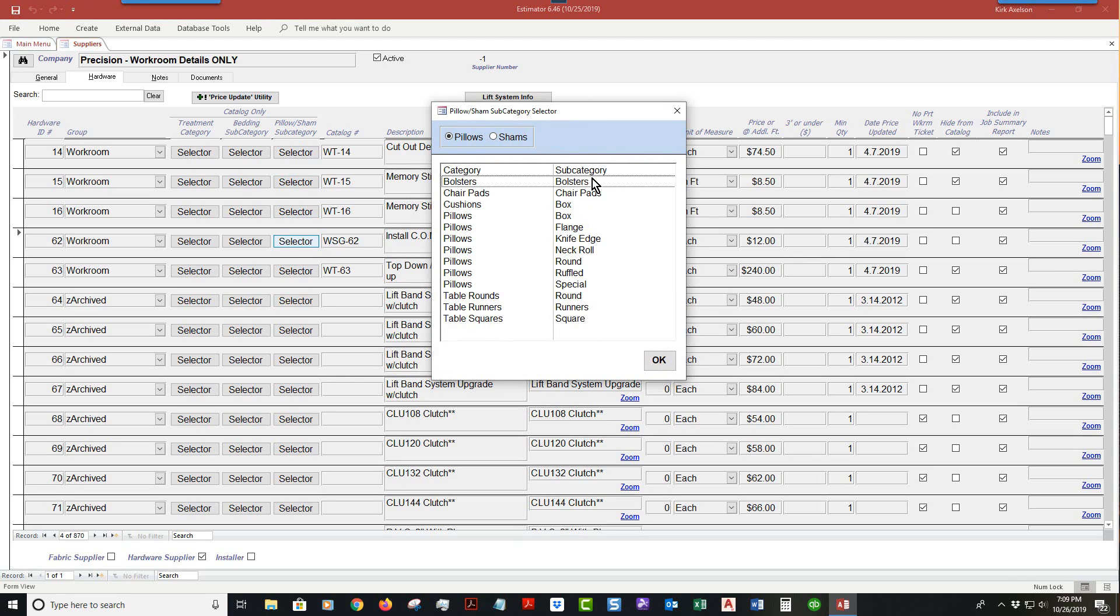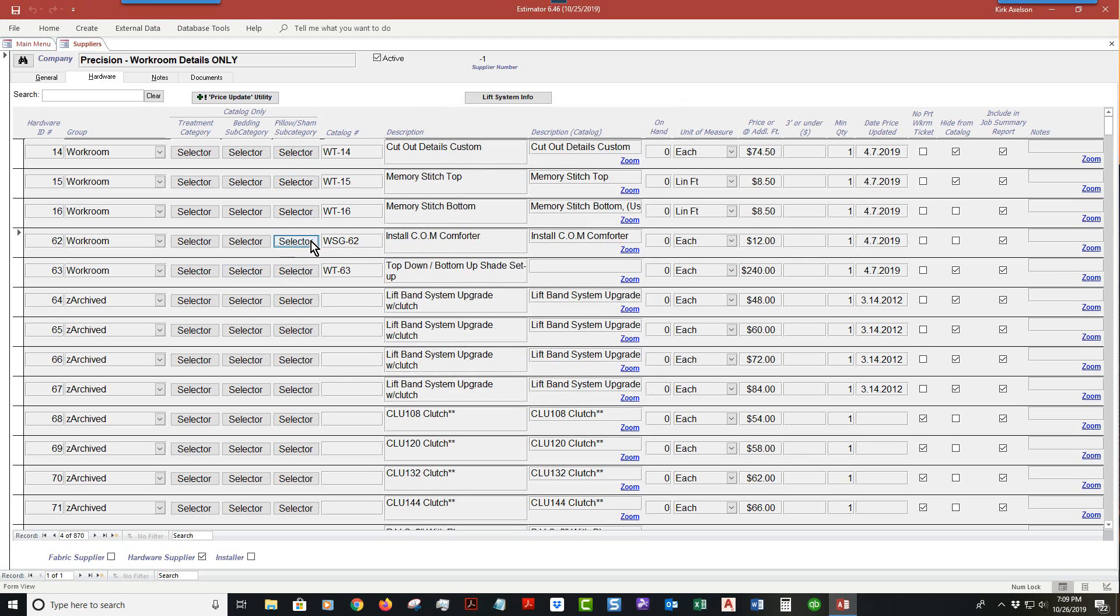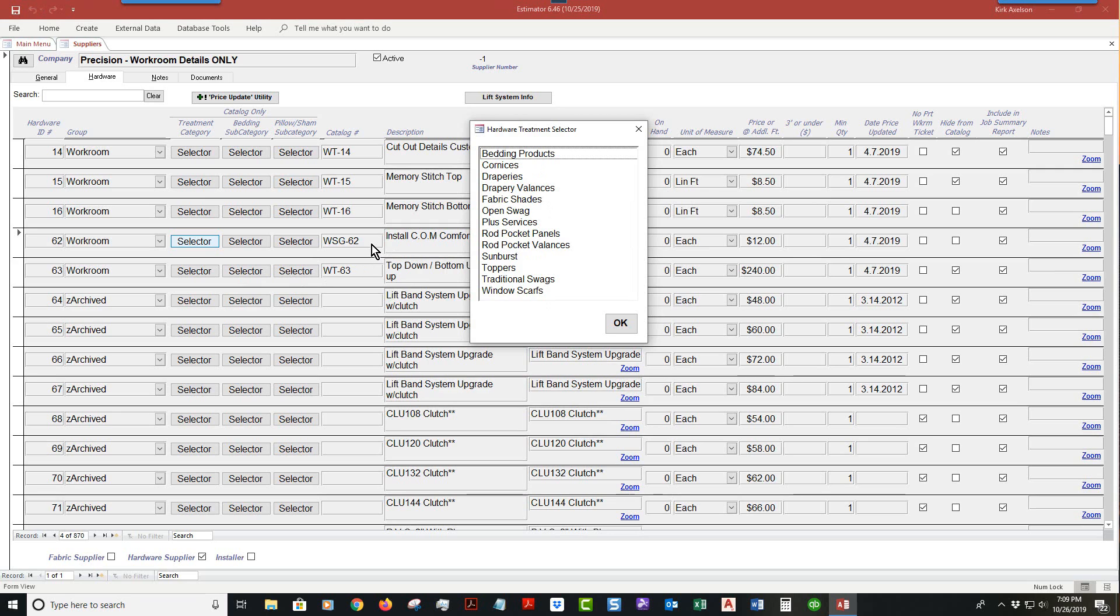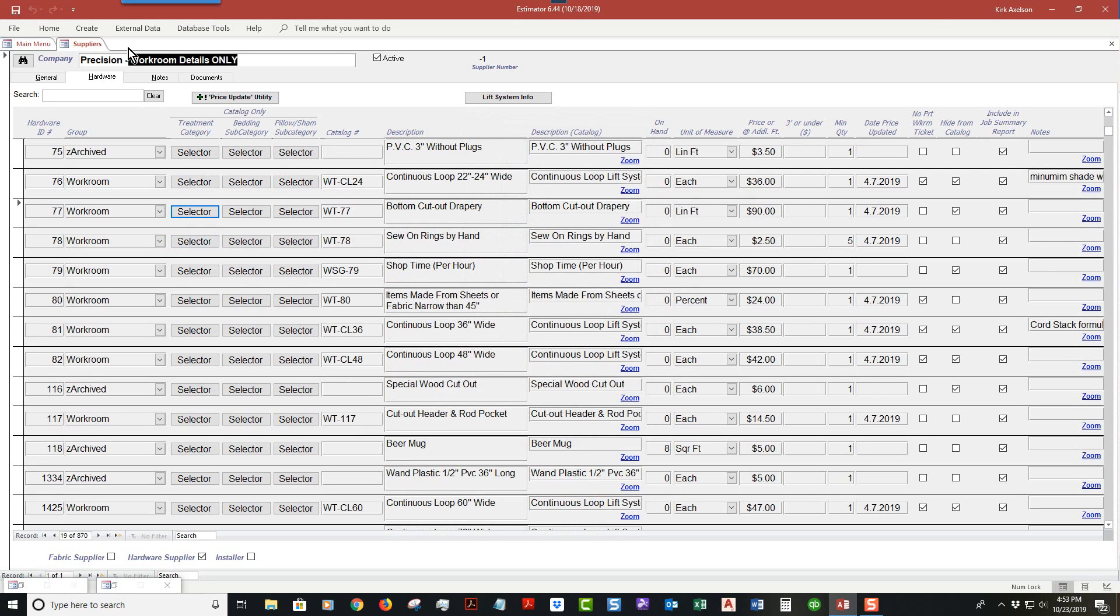I'm going to swing back to here because under treatment category you have to select bedding products in order for this to be triggered. That's the trigger. If you uncheck that, it would not show up on catalog. But like I said, I'm going to do a whole separate lesson on that.